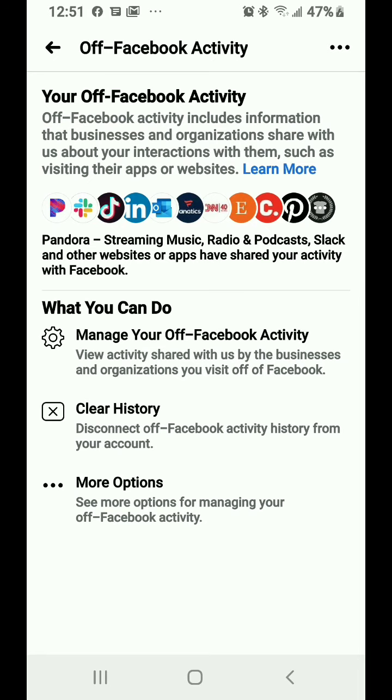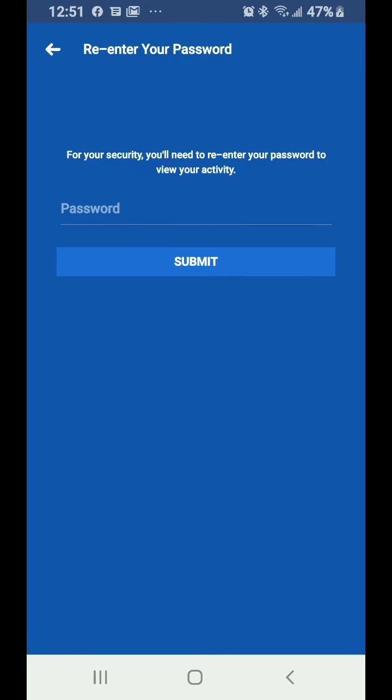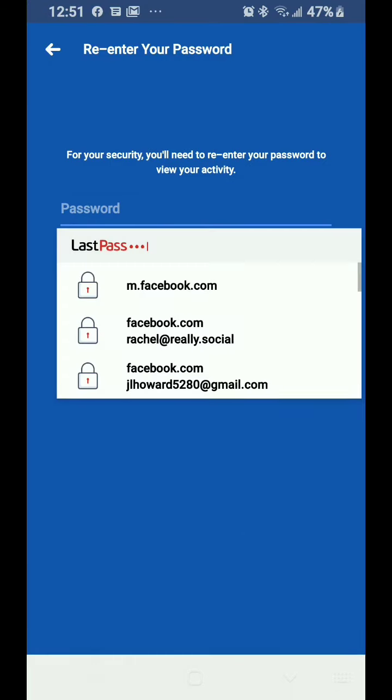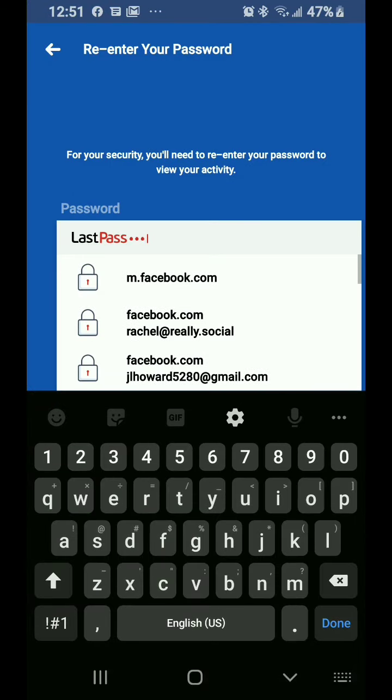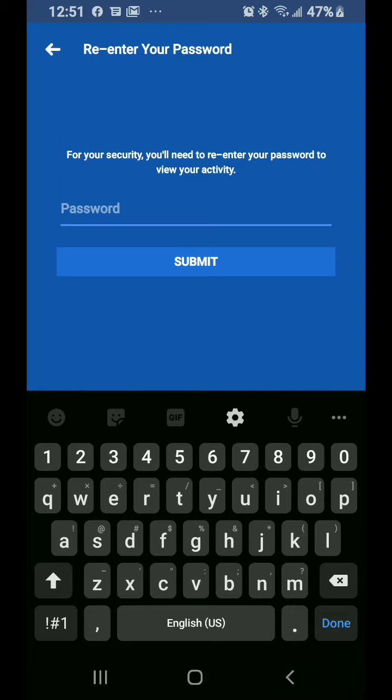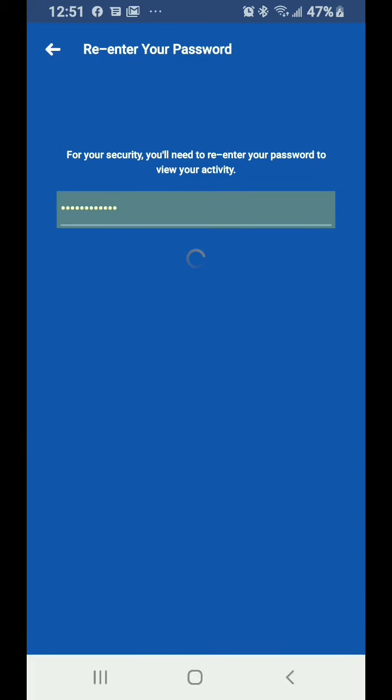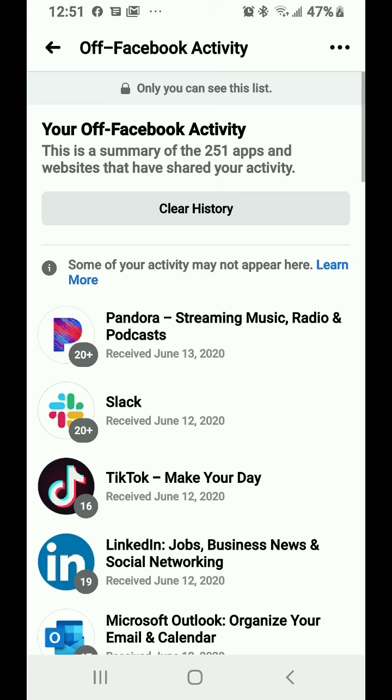So one thing you could do is manage your off-Facebook activities. You tap that and it's going to ask you to put in your password, which I'm actually going to add in here because I have a password manager, which I recommend.